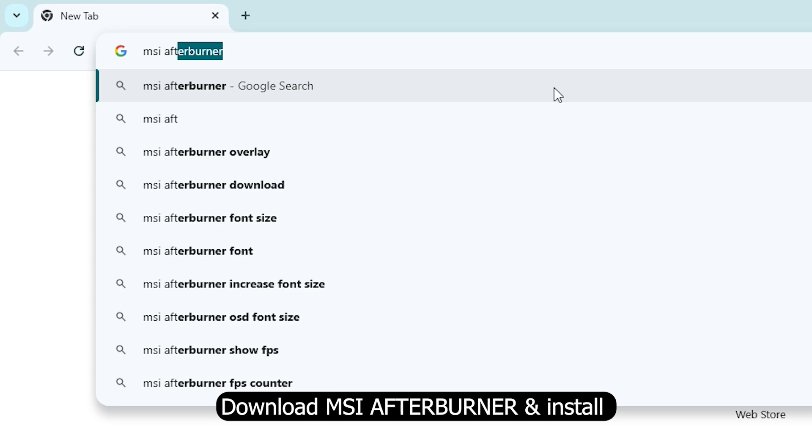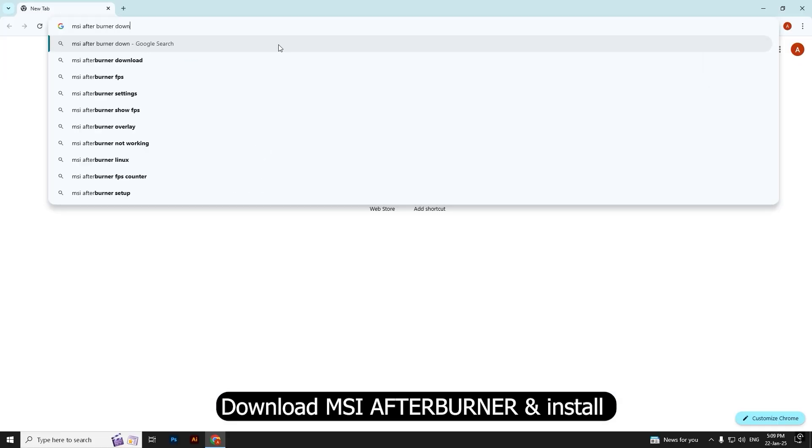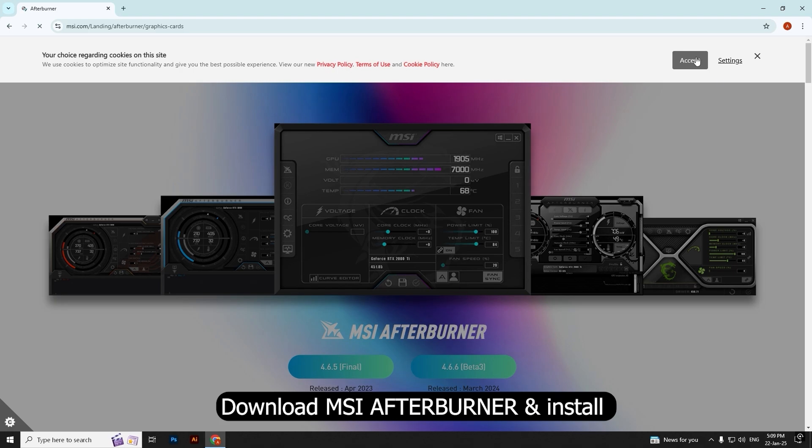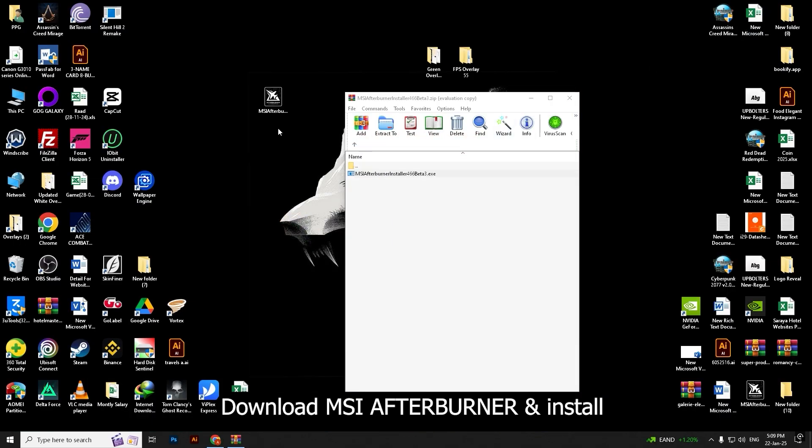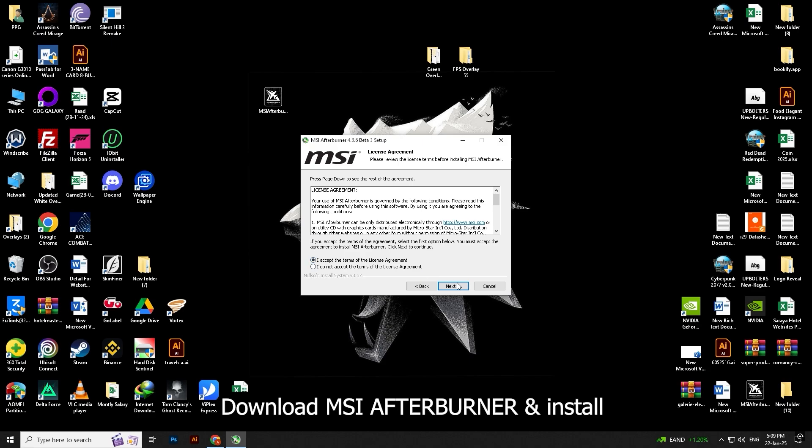Go to Google and search MSI Afterburner download. Open the official MSI website, run the setup and wait a bit, then follow the simple steps. Make sure to install RivaTuner along with MSI Afterburner.